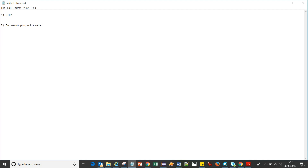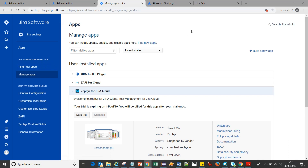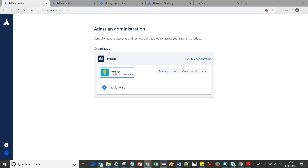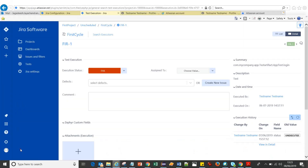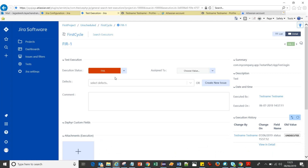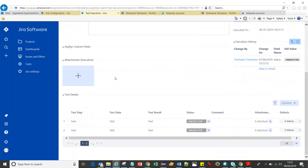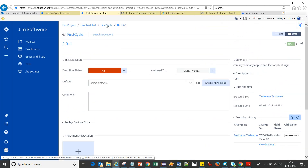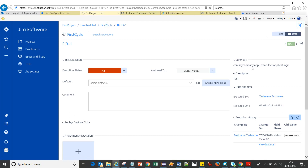Let me start with Jira first, then move to the Selenium part, then switch to Jenkins. Yesterday I created a new account to explore what changes Jira has made in the Zephyr and Zapi connectivity. I ran one of my test cases and it got reflected in the test cycle — it failed, but that doesn't matter. What we want is to see how results pass from Eclipse to Jira. The main question was about the pattern for writing the test summary.